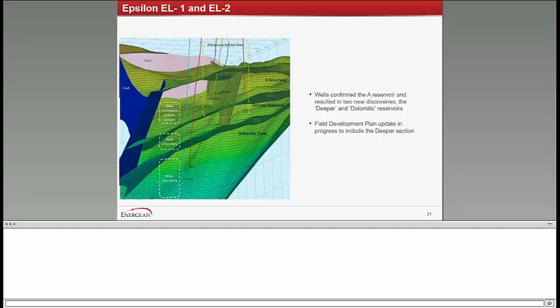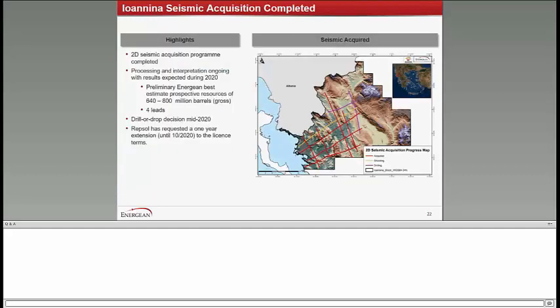In Western Greece, our seismic activity has continued. Page 22. We are very close to completing the 2D seismic survey with Repsol. The prospectivity is very encouraging. The preliminary estimates are that we are looking at something in the range of 600 to 800 million barrels of gross prospective resources with four leads already identified. We have a drill or drop decision next year. We are working with Repsol on an extension to have sufficient time to evaluate properly the results of this very exciting block.